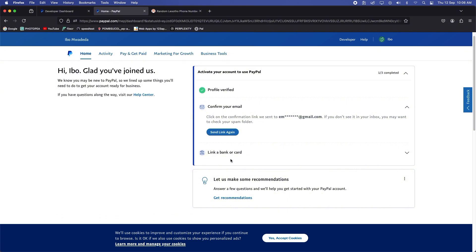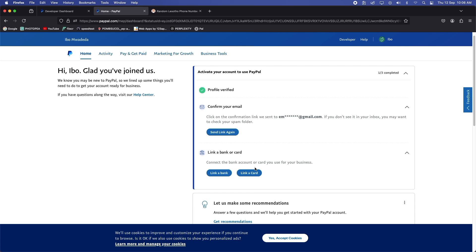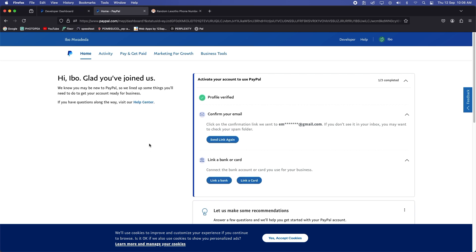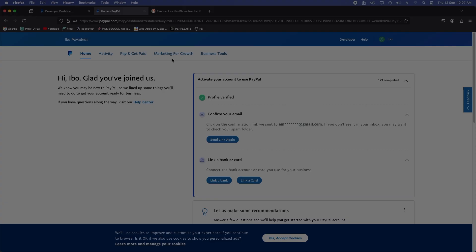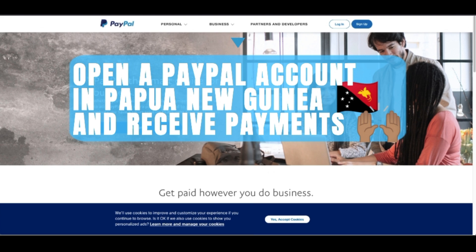There you go. From here you can also link a card or a bank here. From here you can link your Visa card, whether it be BSP, Kina Bank, Westpac here. You link, and once you receive money coming into your PayPal account, you can just transfer it to the card that you have linked.